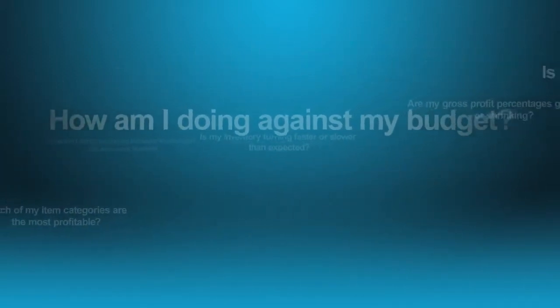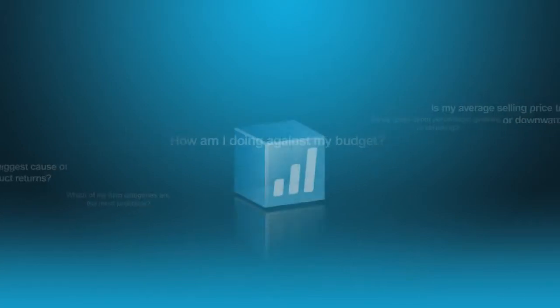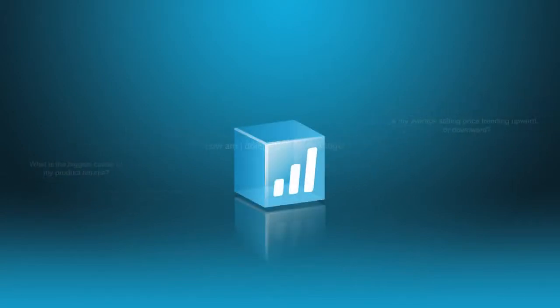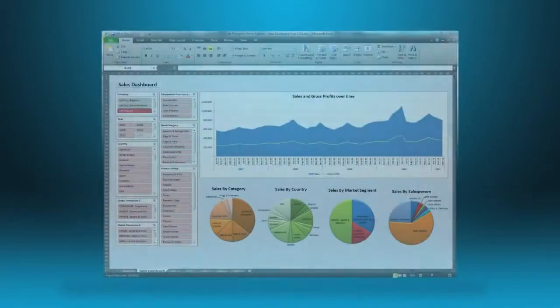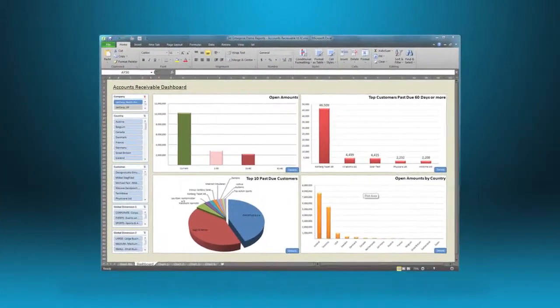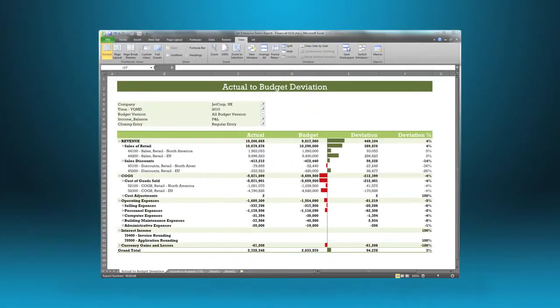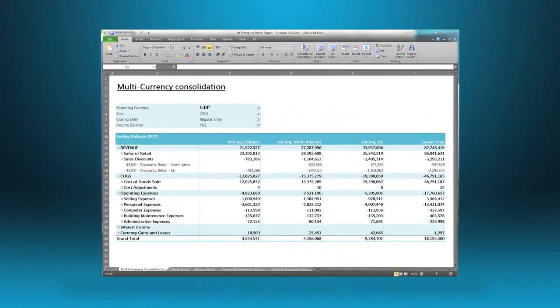You can answer all these questions and more with Jet Enterprise. Jet Enterprise is a revolutionary self-service business intelligence solution for Microsoft Dynamics ERP.